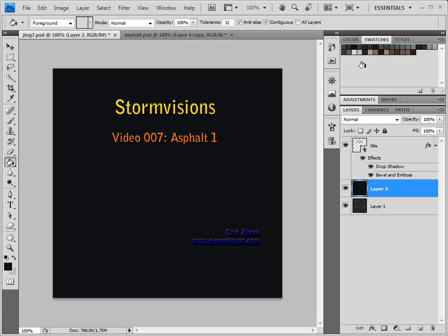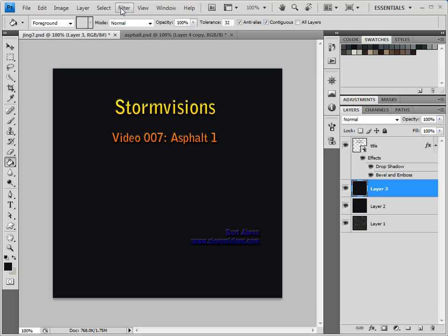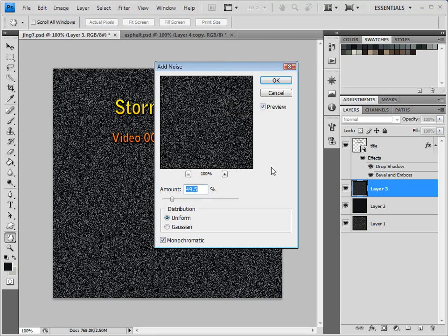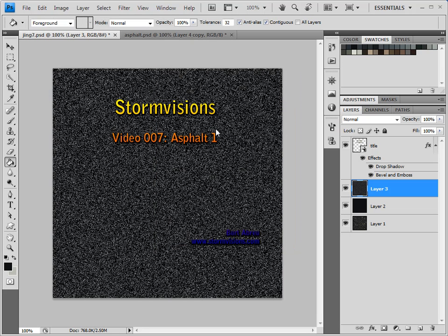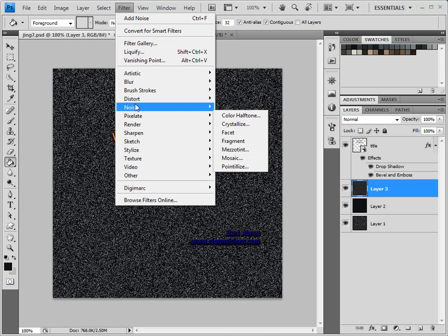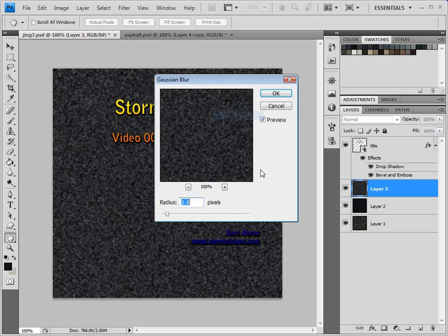I'm going to fill that with some color. Let me create another layer, and I'm going to fill that with color as well. And then what I'm going to do is fill that with noise — Add Noise, Monochromatic. Then go to Filter, Blur, Gaussian Blur — one pixel is good.